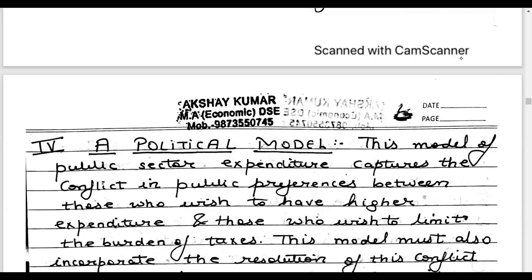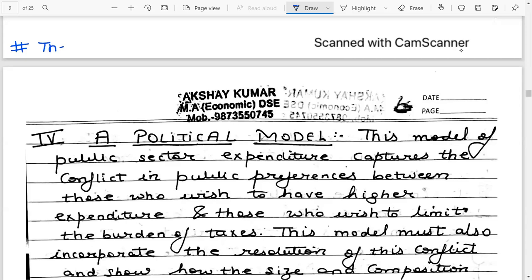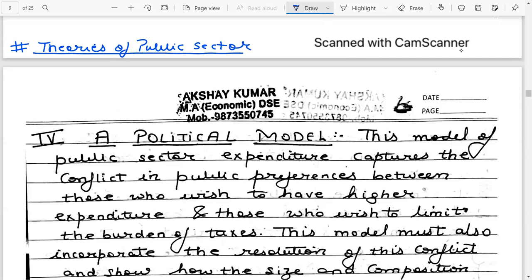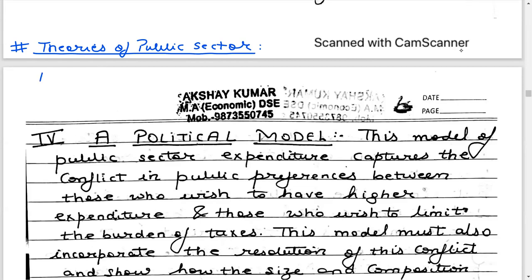I hope I'm audible to all students attending this lecture of public economics. We continue with our lectures on theories of the public sector. The reading I prefer to follow for my lectures on theories of the public sector is by Hendricks and Miles.